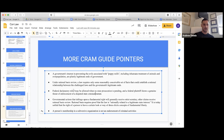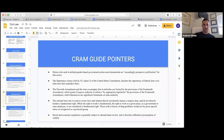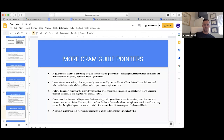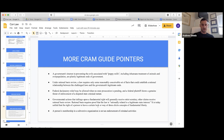Government actions that infringe upon a fundamental right will generally receive strict scrutiny; other claims receive rational basis. It is settled that the right of a person to have a certain look or way of dress implicates a concept of fundamental liberty. The state can't impose that people look or dress a certain way — for example, requiring everyone in the state to cut their hair a certain way would be unconstitutional.